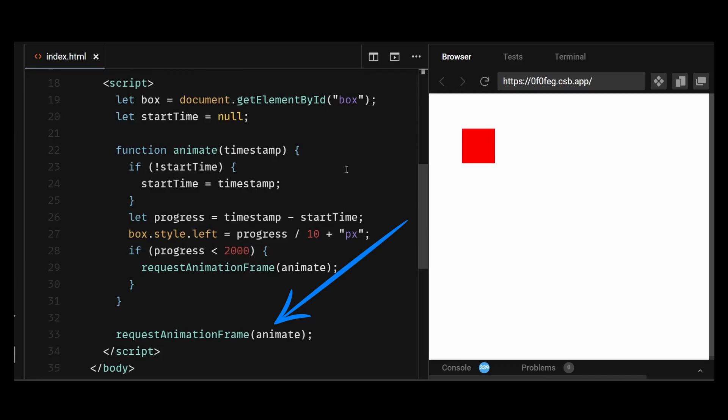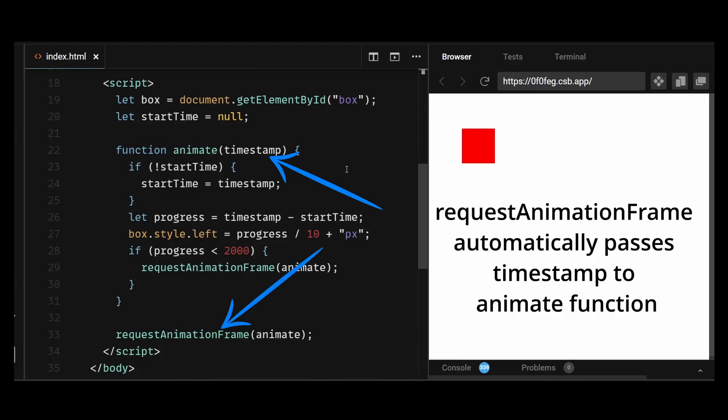The RequestAnimationFrame function is designed to automatically call the callback function which in this case is the animate function and pass in a single parameter timestamp. The timestamp parameter represents the current time when RequestAnimationFrame starts to execute the callback. This timestamp value is expressed in milliseconds. So in short, the animate function is receiving the timestamp parameter from the RequestAnimationFrame function which is automatically passed in with each invocation.